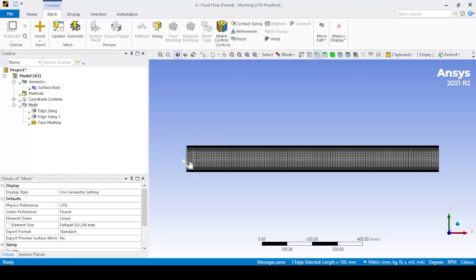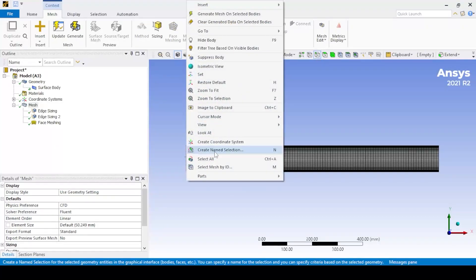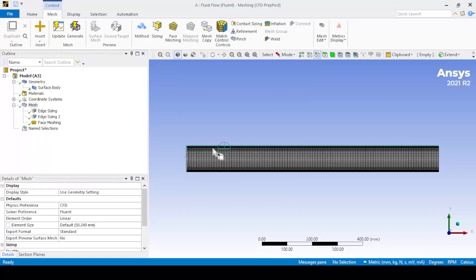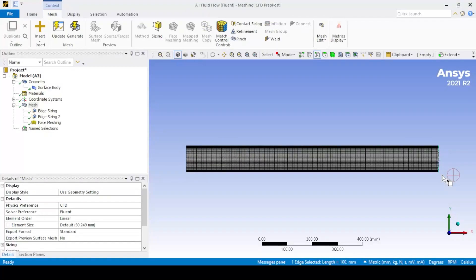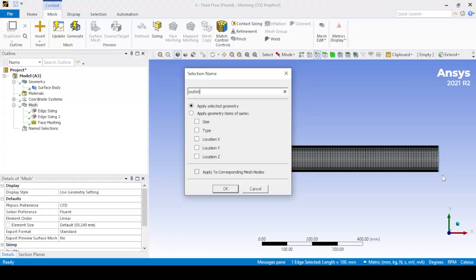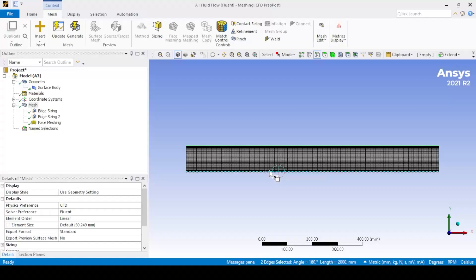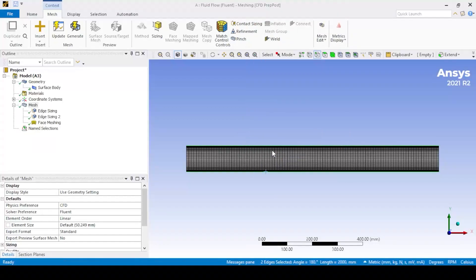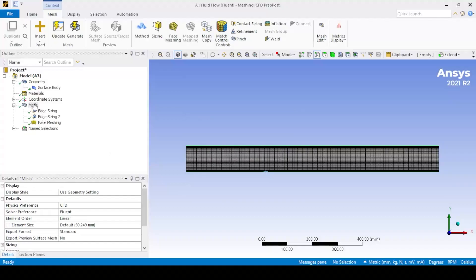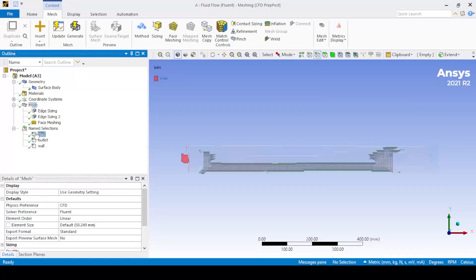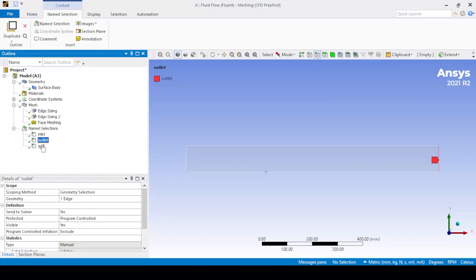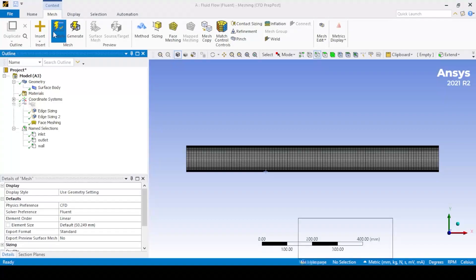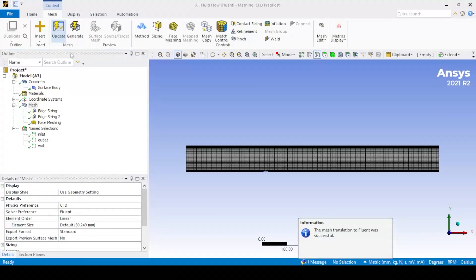Then give a named selection as shown: inlet, outlet, and wall. After all the steps, click on mesh and click update so that the mesh data is transferred to Fluent, which enables it to read upstream data.